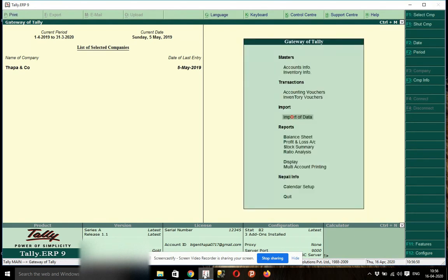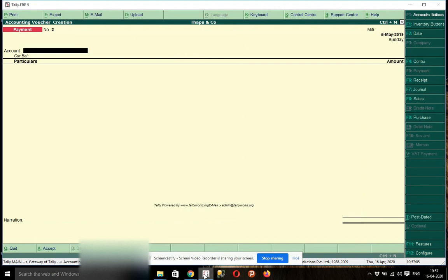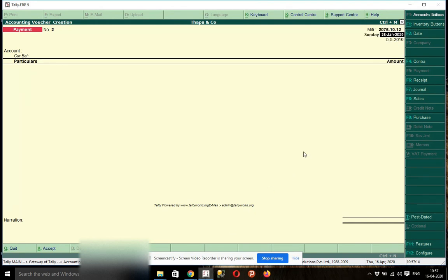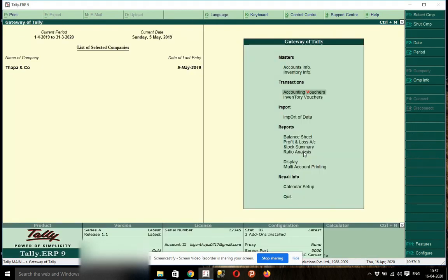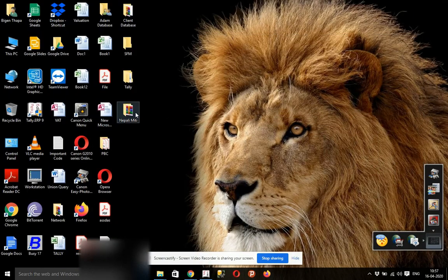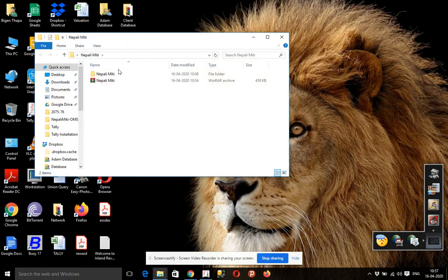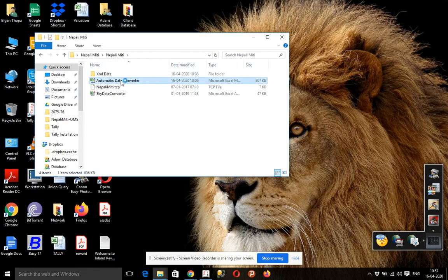You will convert all data in English language — automatic data converter.